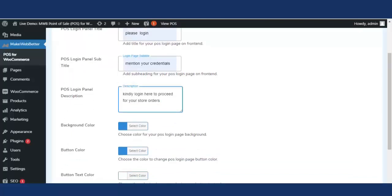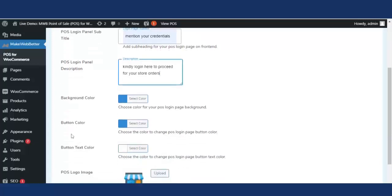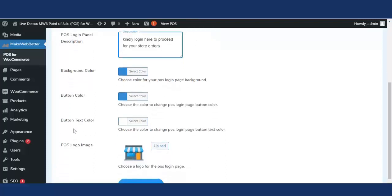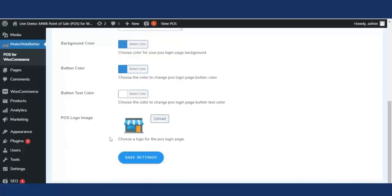The next functionality is background color — the admin can customize the background color for the POS login page. Button color allows the admin or store owner to pick a preferred color for the login button on the POS login panel. Button text color lets the admin customize the color of the button text for the POS login page, where you can select the text color for the button.